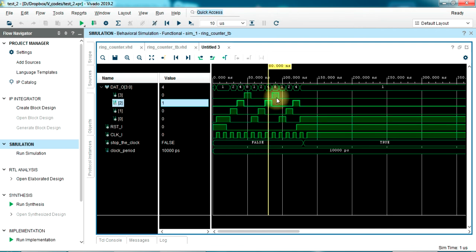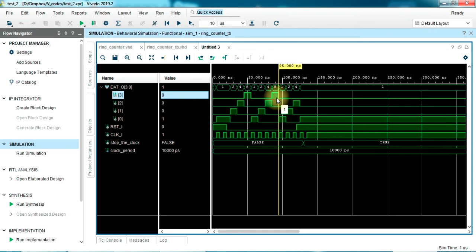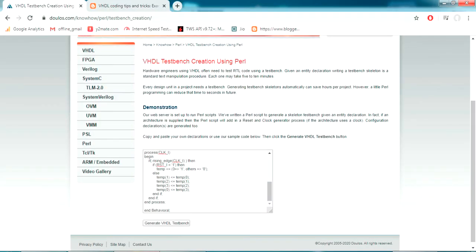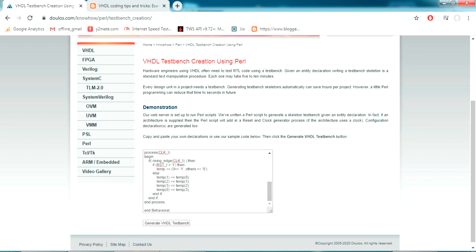Seems the code is working good. Alright, so guys, today we were mainly looking at how to create an automatic test bench using the doulos test bench creation tool. Also, we worked around with the Vivado simulation tool. I hope you have these tools installed in your computer and you're gonna try this. If it doesn't work for you for some reason, just let me know - I will try my best to help you. Alright, thank you guys, have a good day.